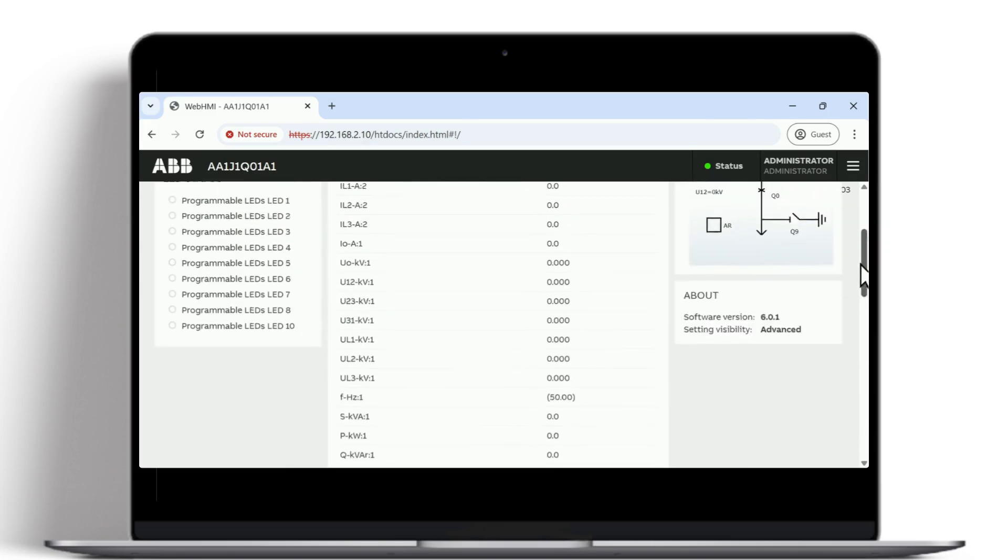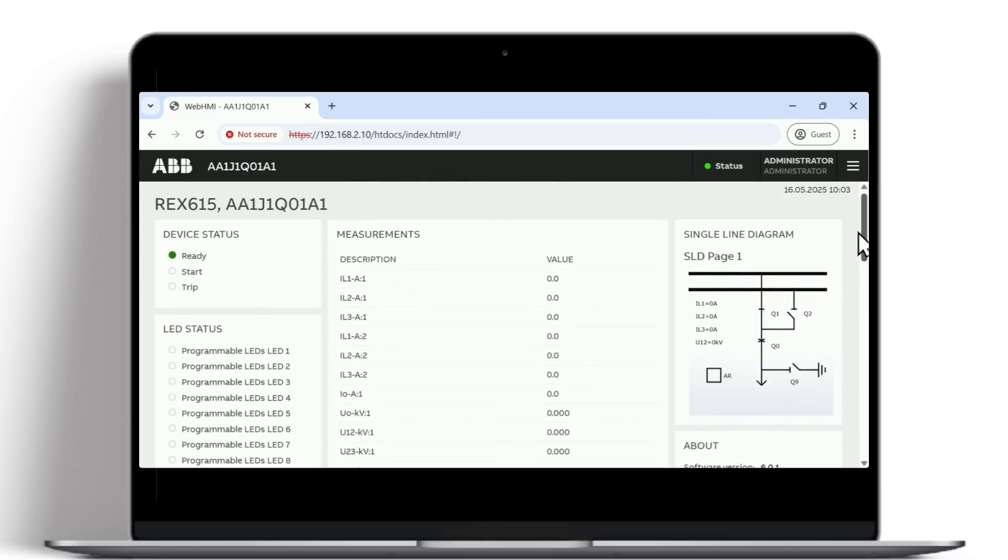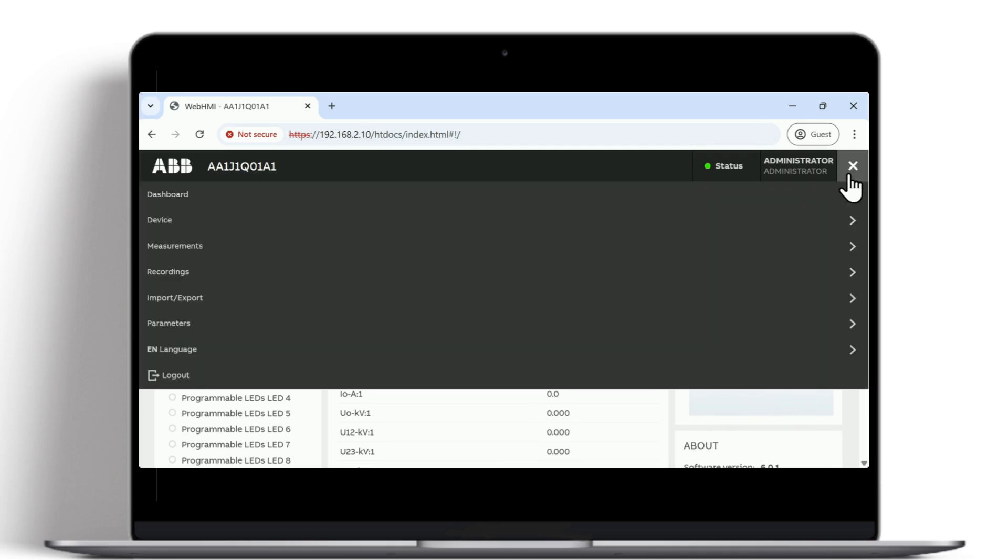Now, the WHMI can be used to display different information, for example, the measurement screen.